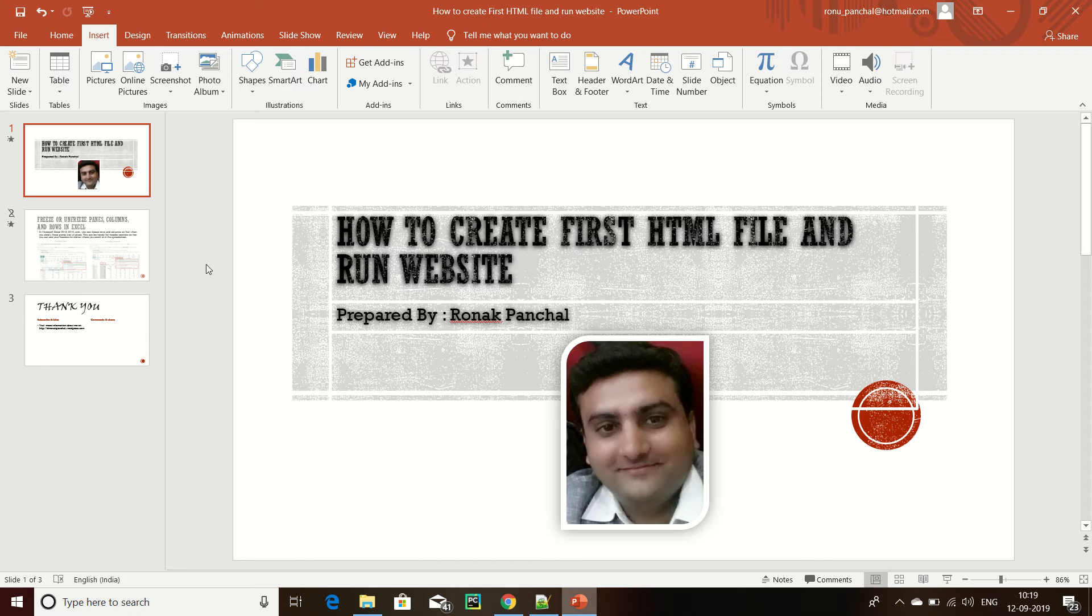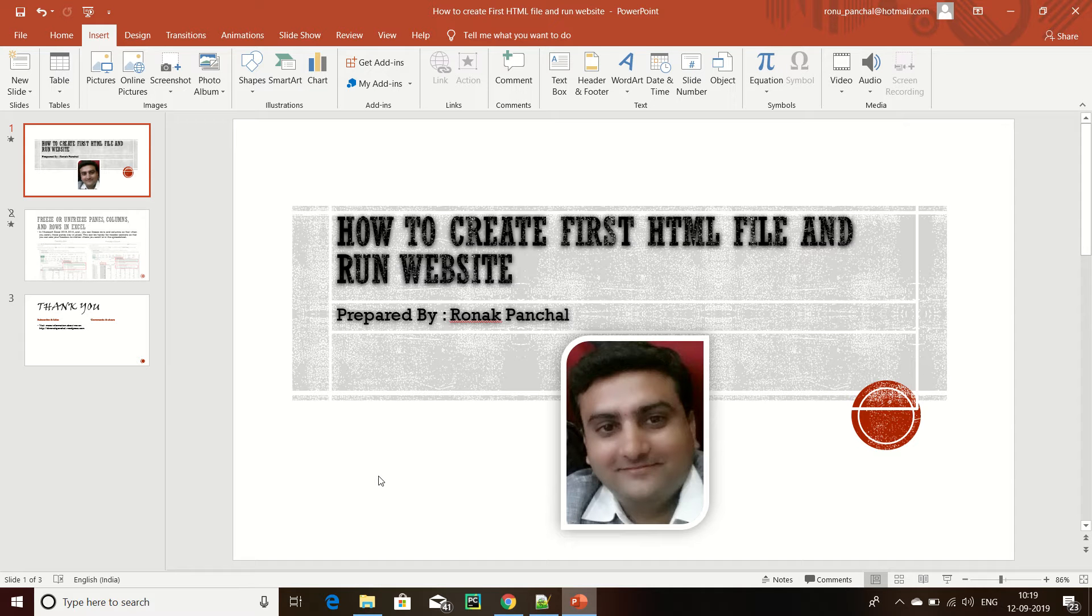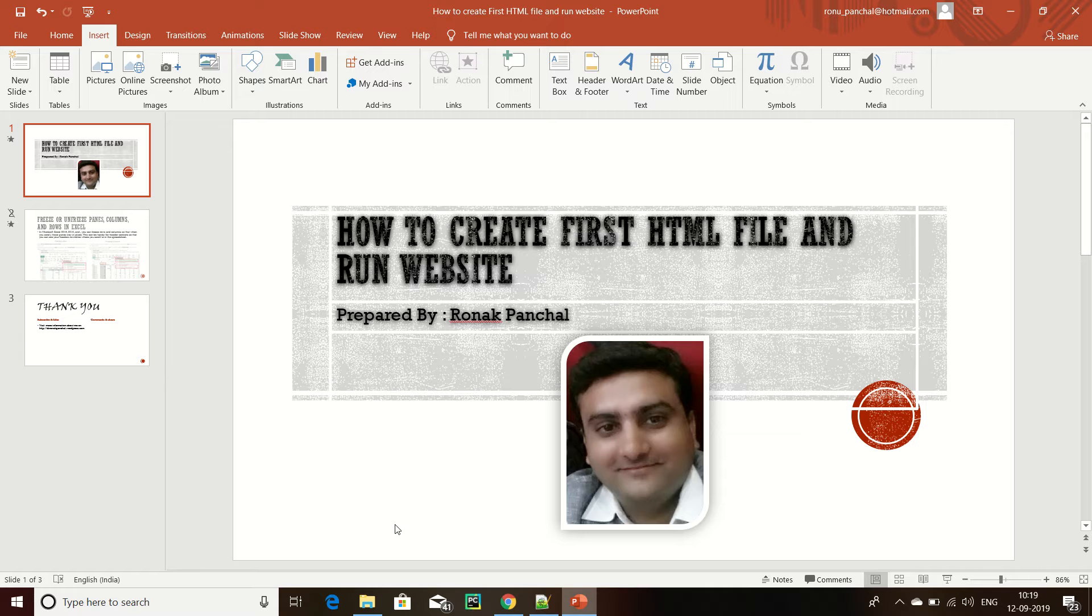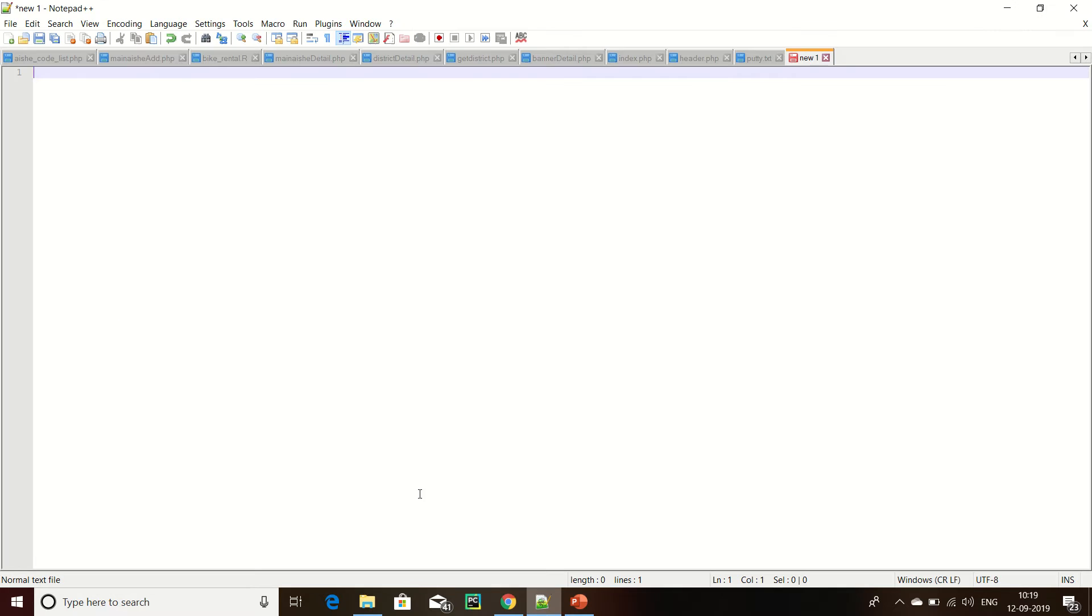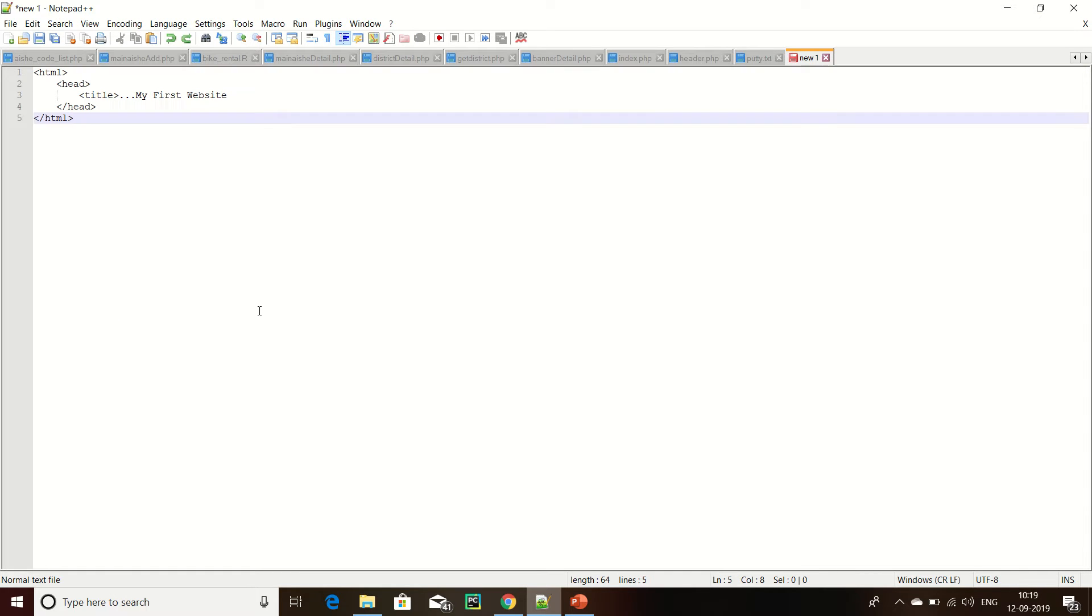Hello guys, how to create first HTML file and run website on browser. First of all, we create first HTML code. That is the basic HTML code.